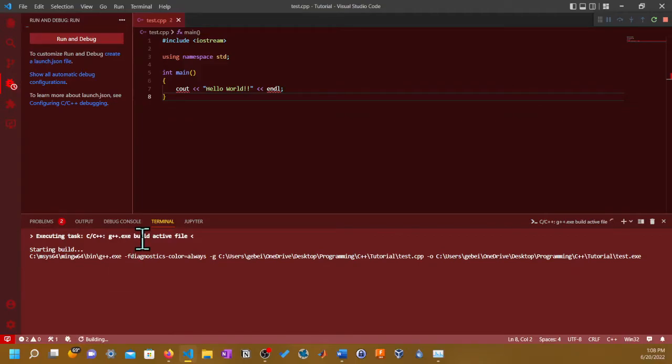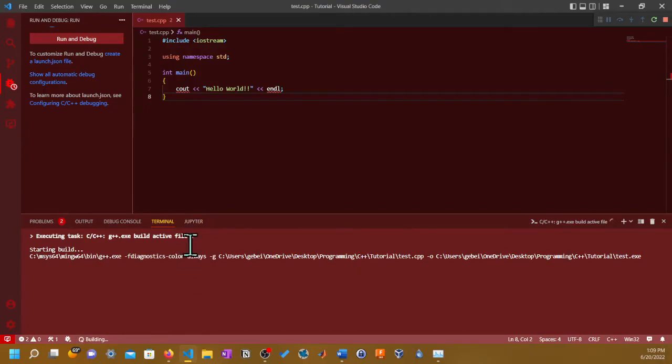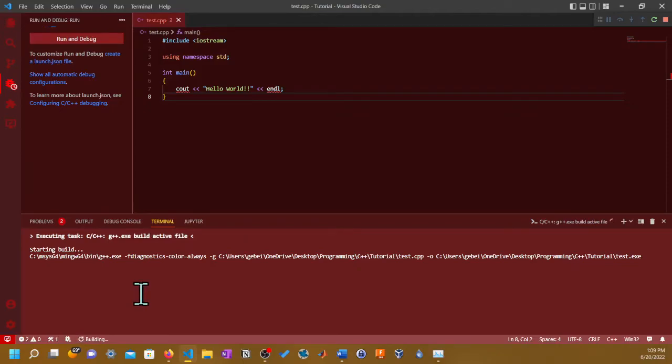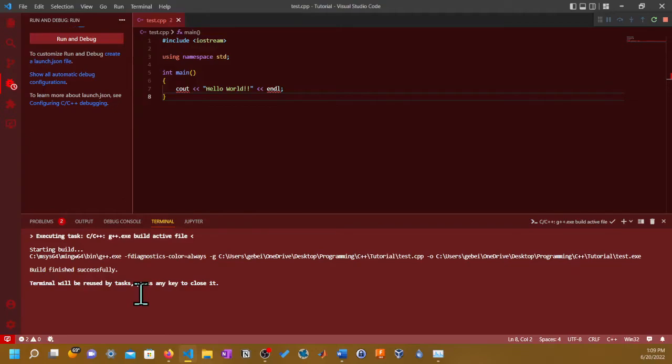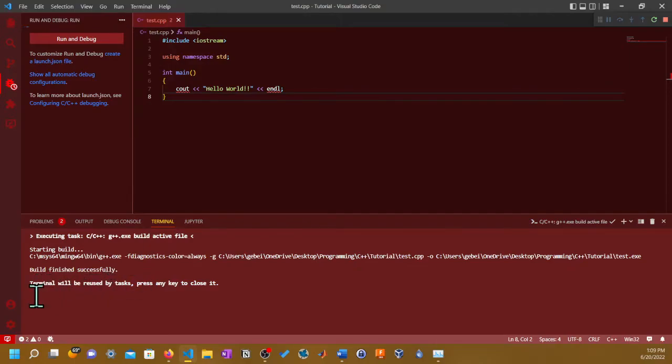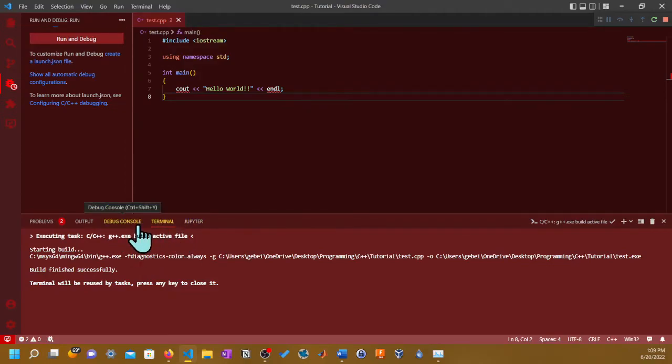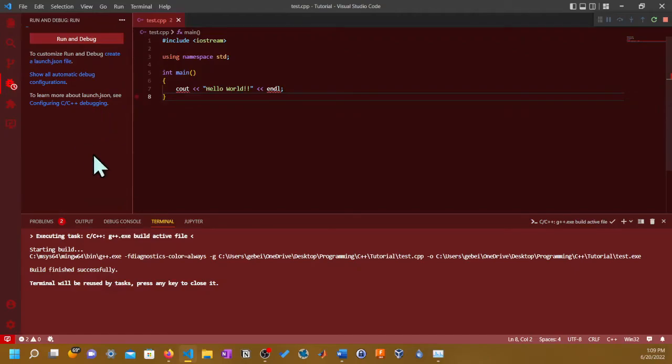You're going to have a bunch of options, so make sure it has the C drive, MSYS64, MinGW64, bin, and g++.exe. Once you do that, click on it and it's usually the first one. I forgot to get this one back which you automatically did it.